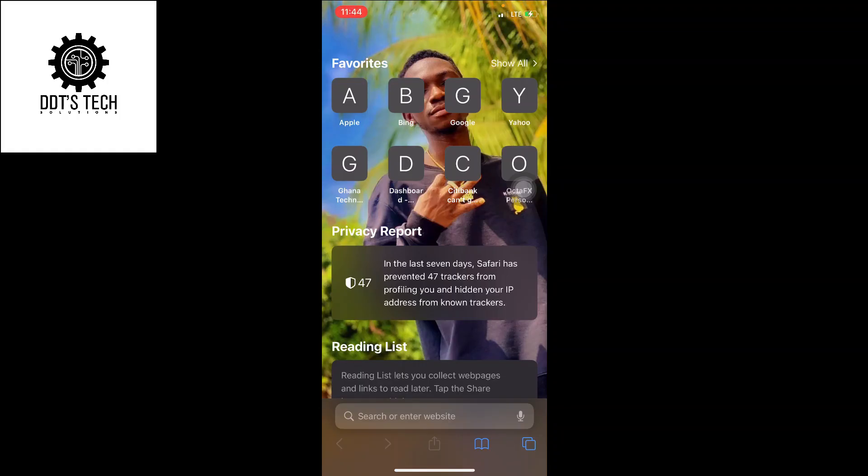Hi lovely people, welcome to DDT Stack. In this tutorial, I'm going to show you how to create a PayPal account. If you're not in the USA or if you're in any country apart from USA...